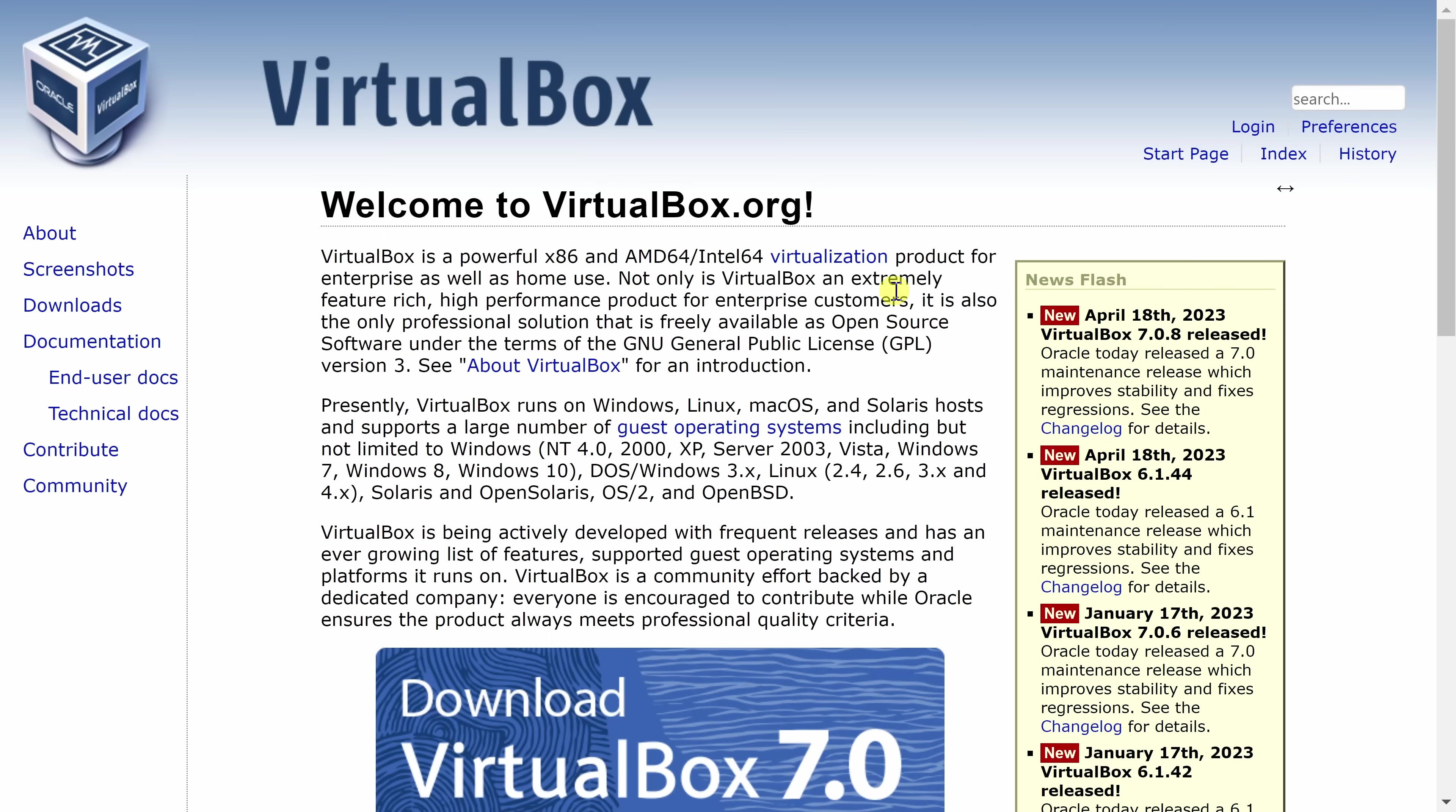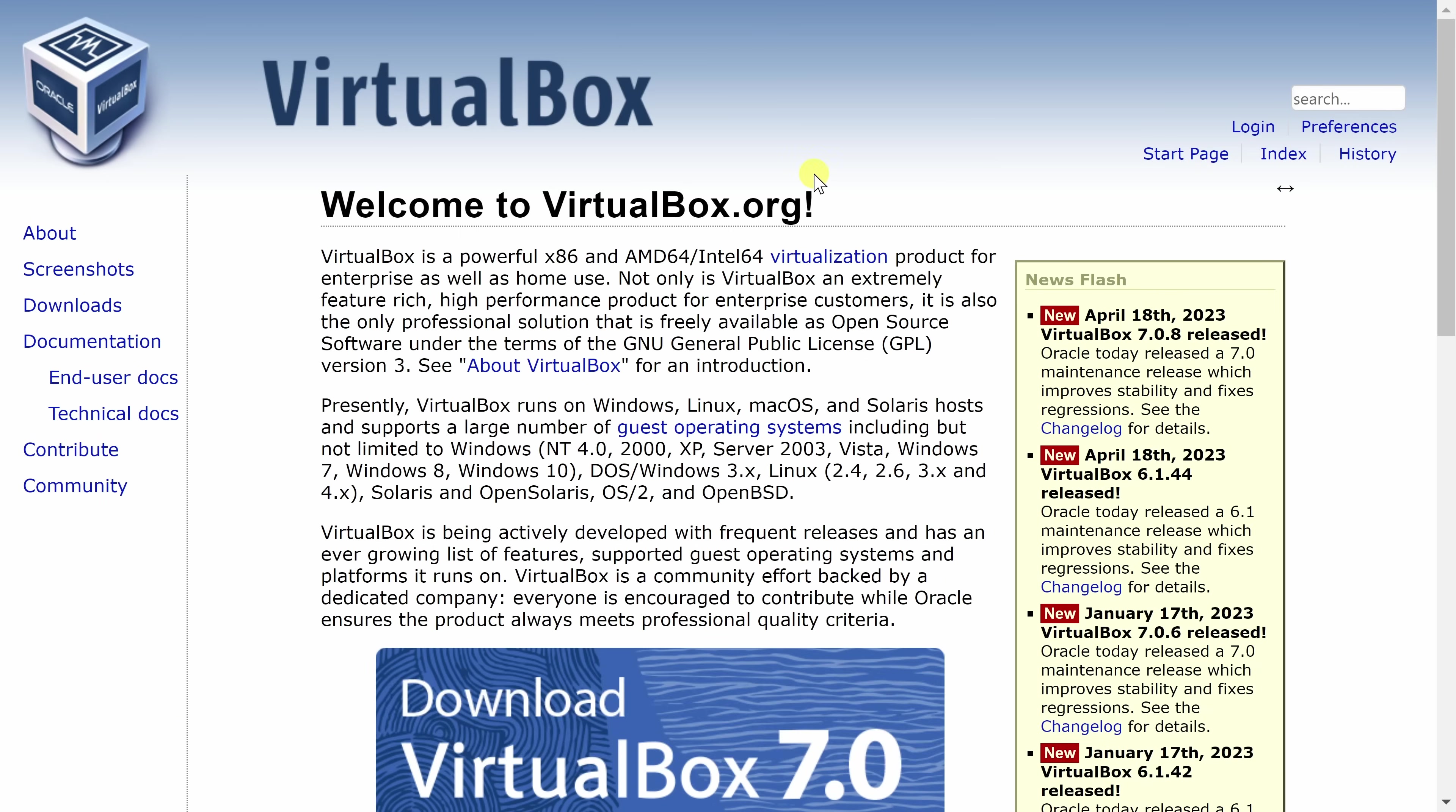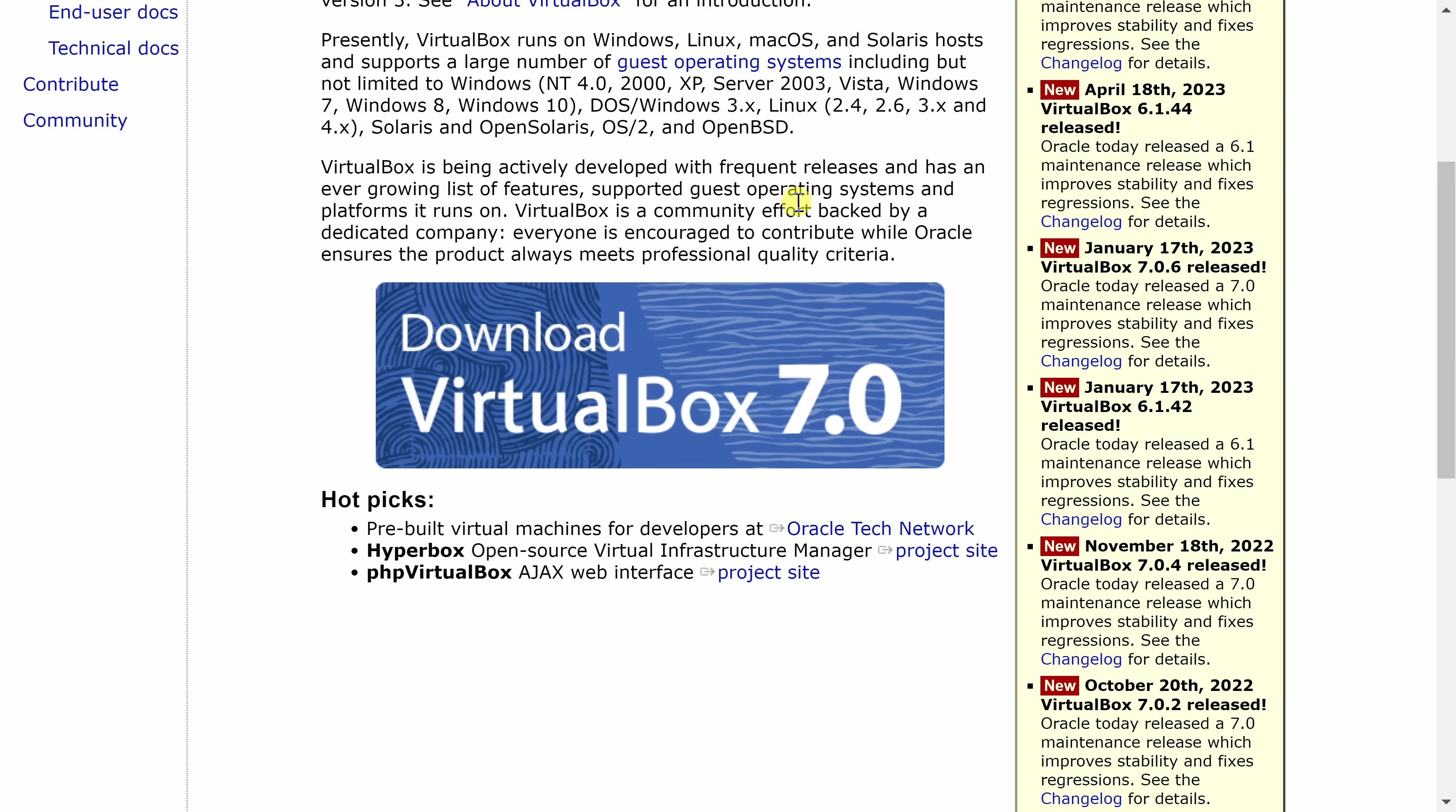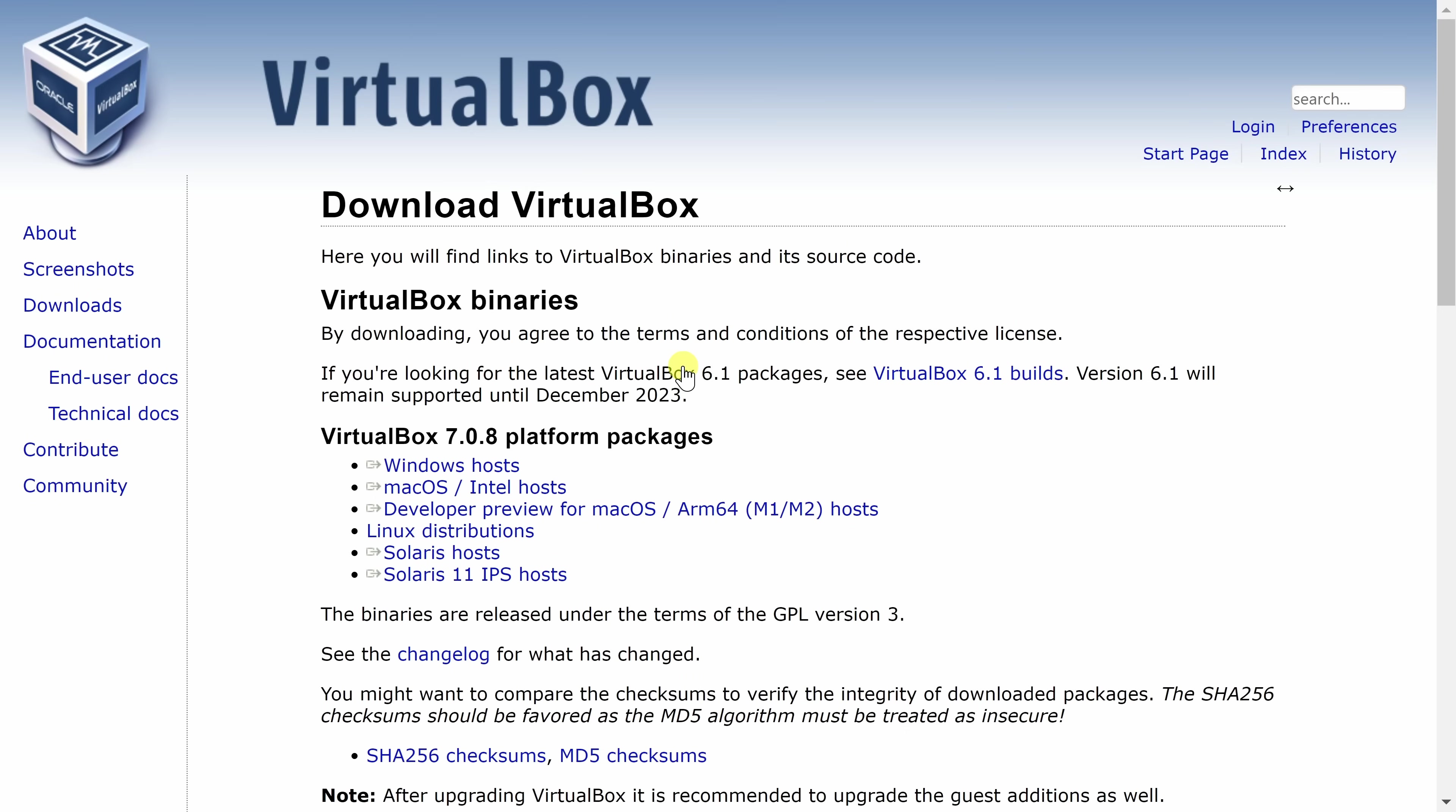Now that we have virtualization enabled, next we need to install VirtualBox. Head to the following website. You can also click on the card in the top right-hand corner. On this webpage, let's click on this very prominent download button for VirtualBox 7.0. That's currently the most recent version.